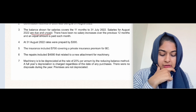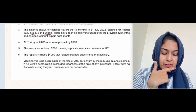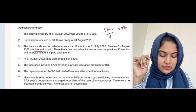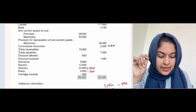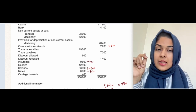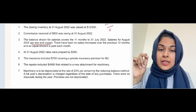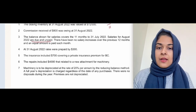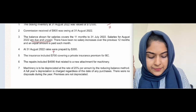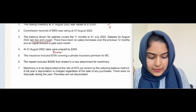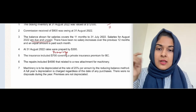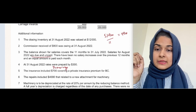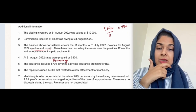The insurance includes 700 covering a private insurance premium for BC. He paid his private insurance premium — a personal expense — from the business. So this is drawings, not a business expense. We subtract 700 from the insurance figure; 700 is drawings.